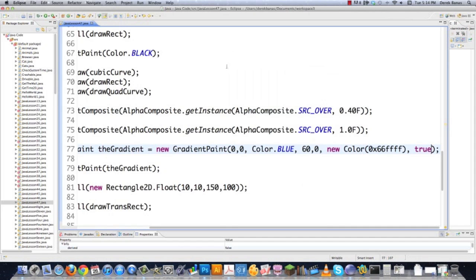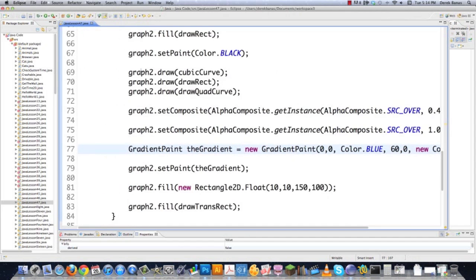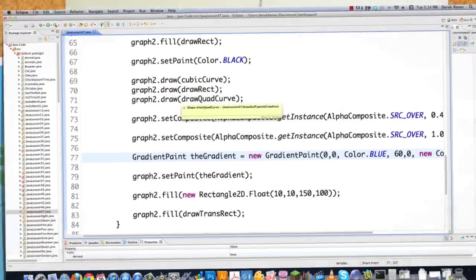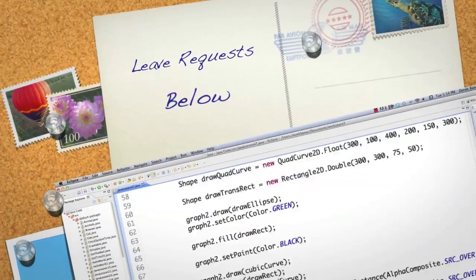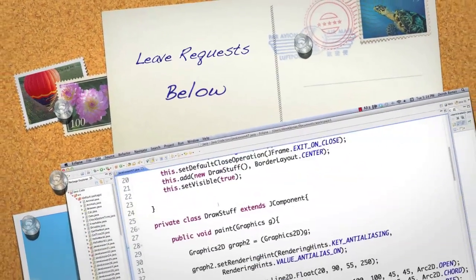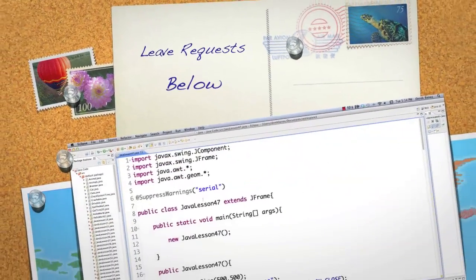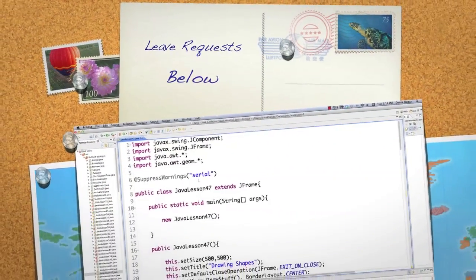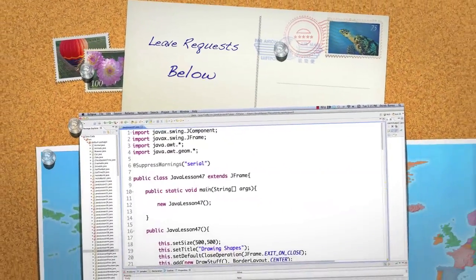So there's pretty much all the different 2D tools that are available to you. In the next part of the tutorial, I'm going to show you how to make a customized paint application. Leave any questions and comments below — till next time.